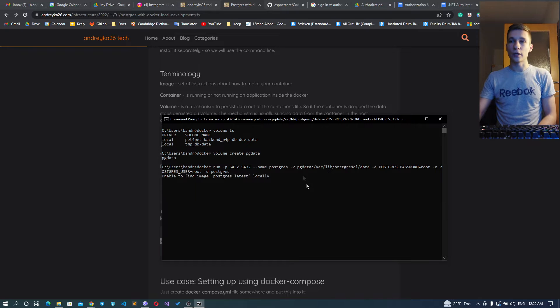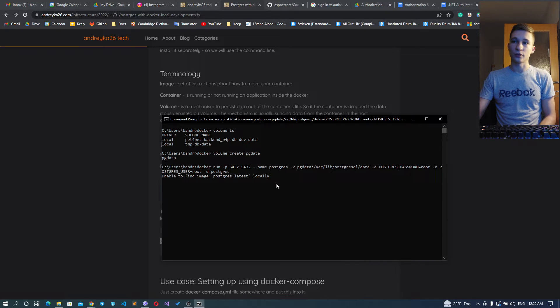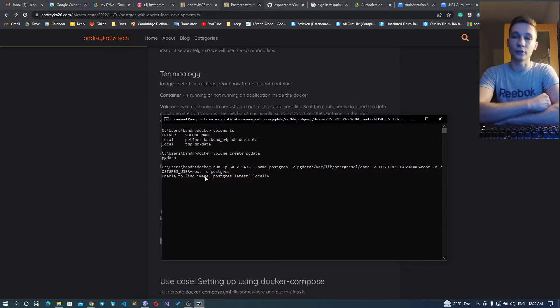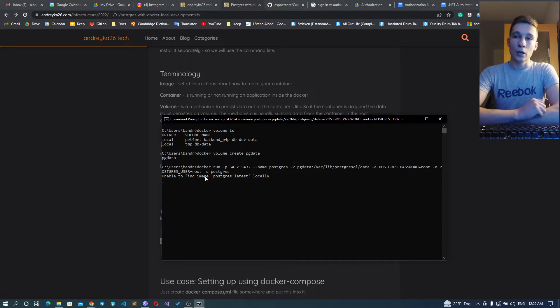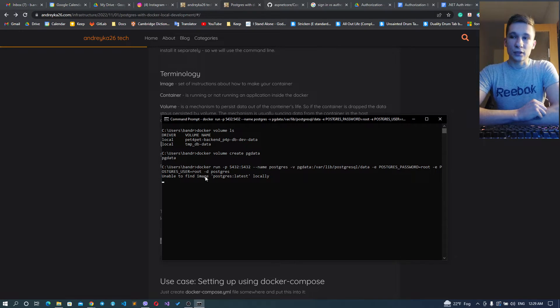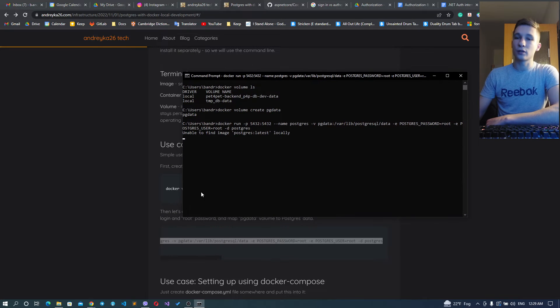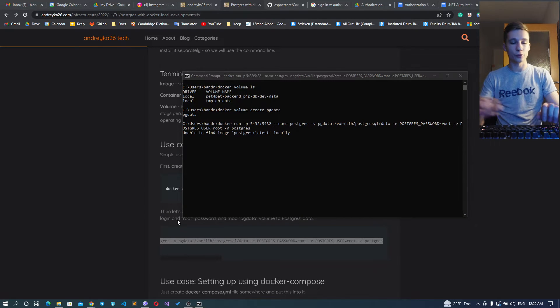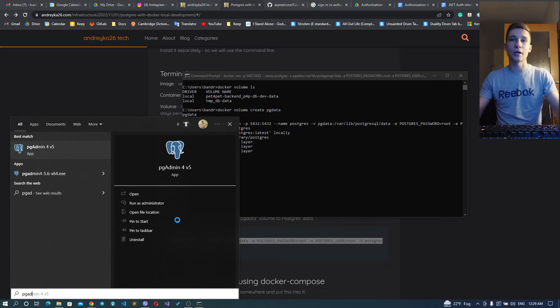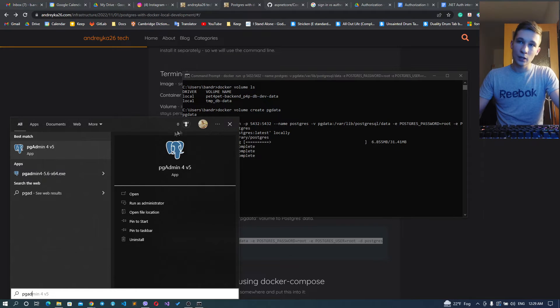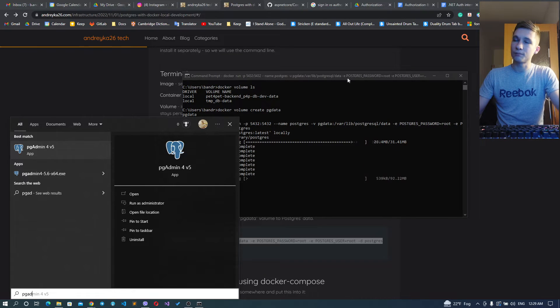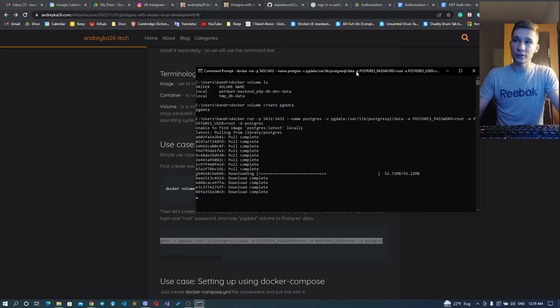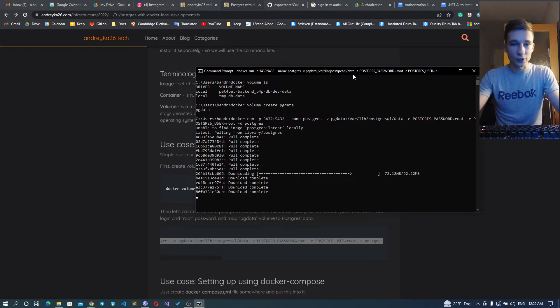Okay, it starts downloading the image first and then it will create the container. And basically while my Docker is doing this, I also prefer using such tool like pgAdmin.